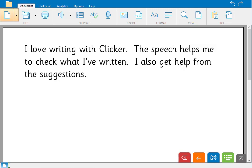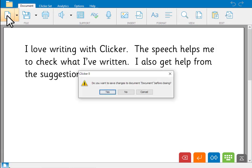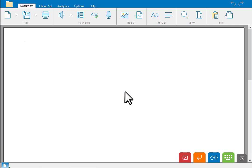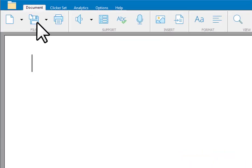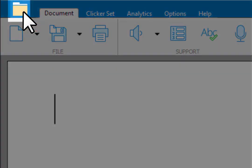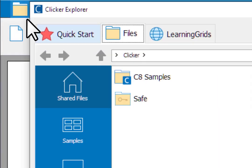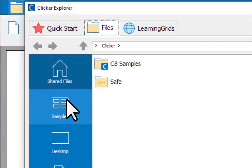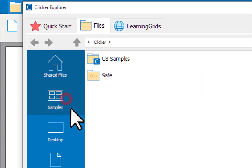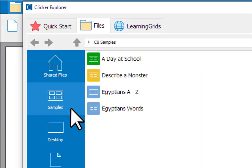OK, we'll clear our document and now let's consider those learners who need more supports than this. We're going to open a Clicker set, so go to Clicker Explorer. This is where you open all Clicker files. We'll go to Samples and choose a day at school.